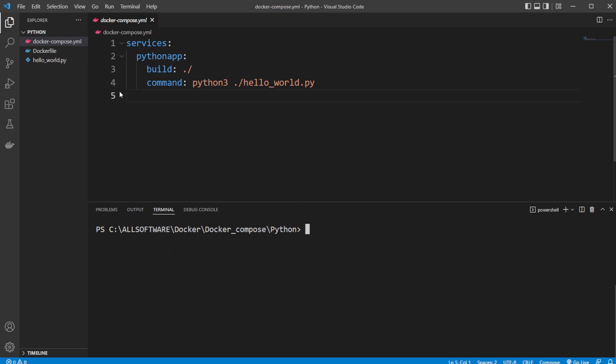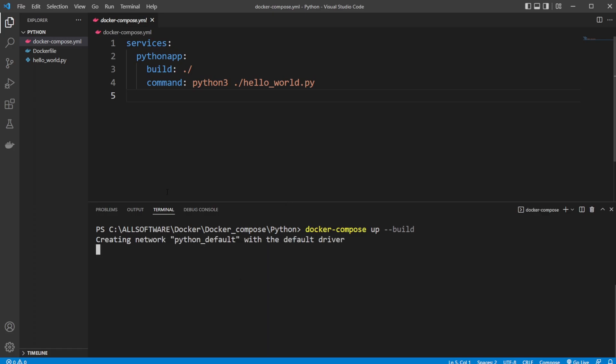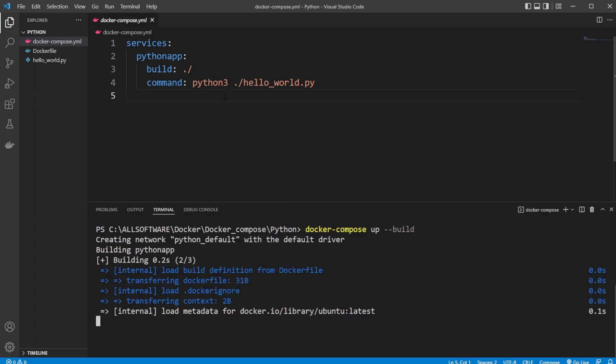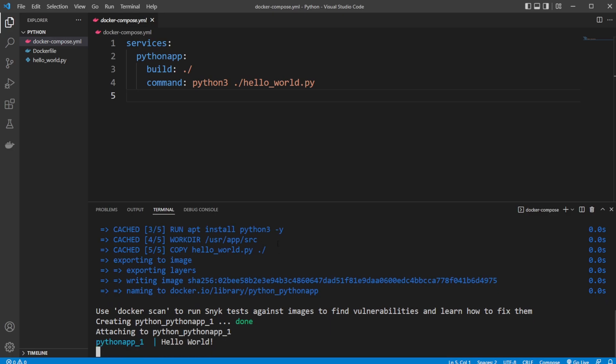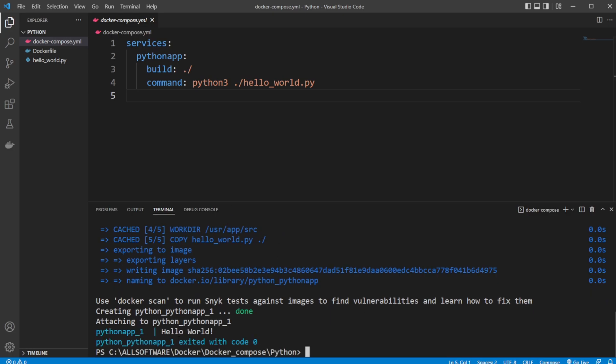So what we can do now is also just to do it a bit quicker. So instead of having to build and run every time, we can do docker-compose-op, dash dash build. Which would then build it. So if we made any changes, it would get those changes. And we build it, and we run it. So again, we'll get hello world.